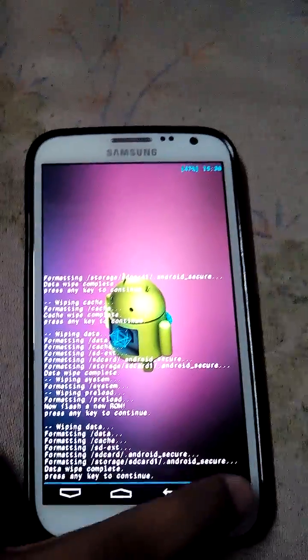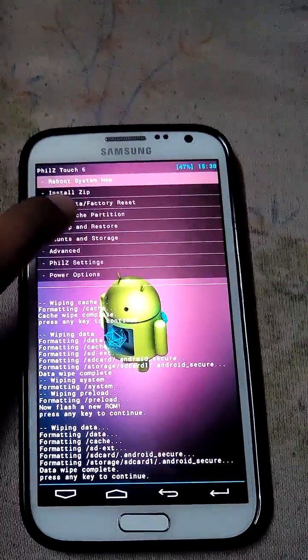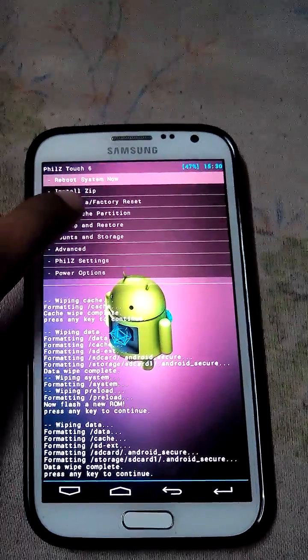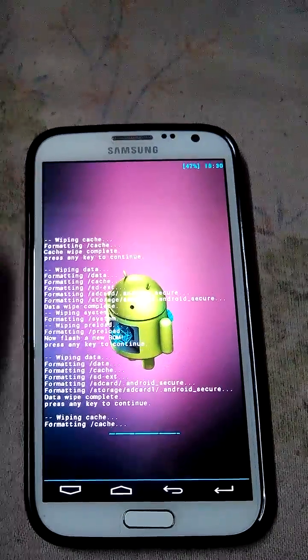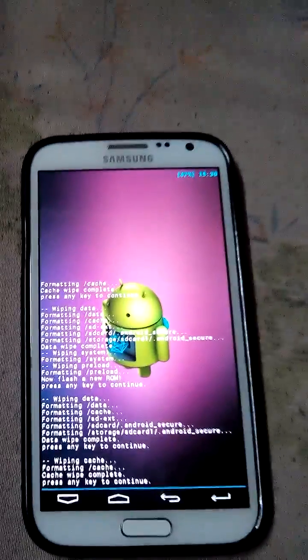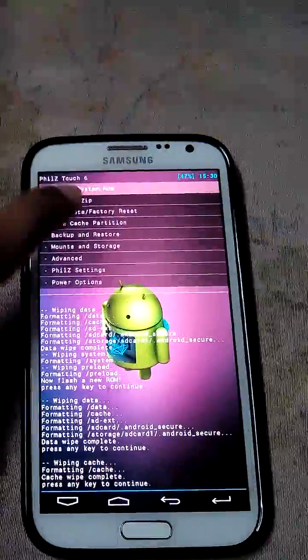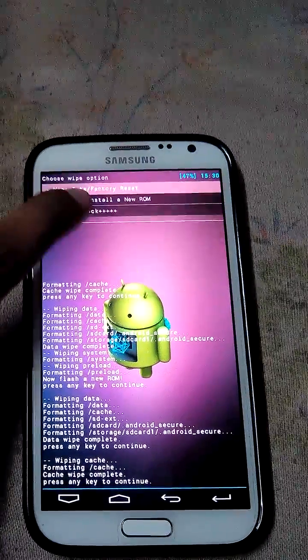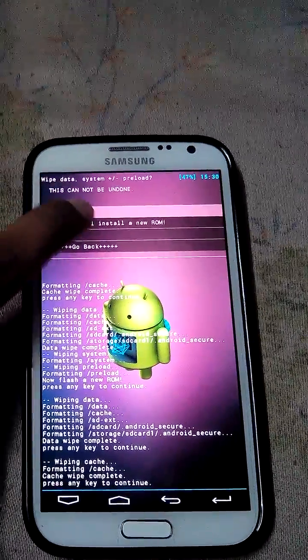After that, we need to wipe the cache. Here it is. After that, we need to click clean to install new ROM, so that we can install a new ROM.